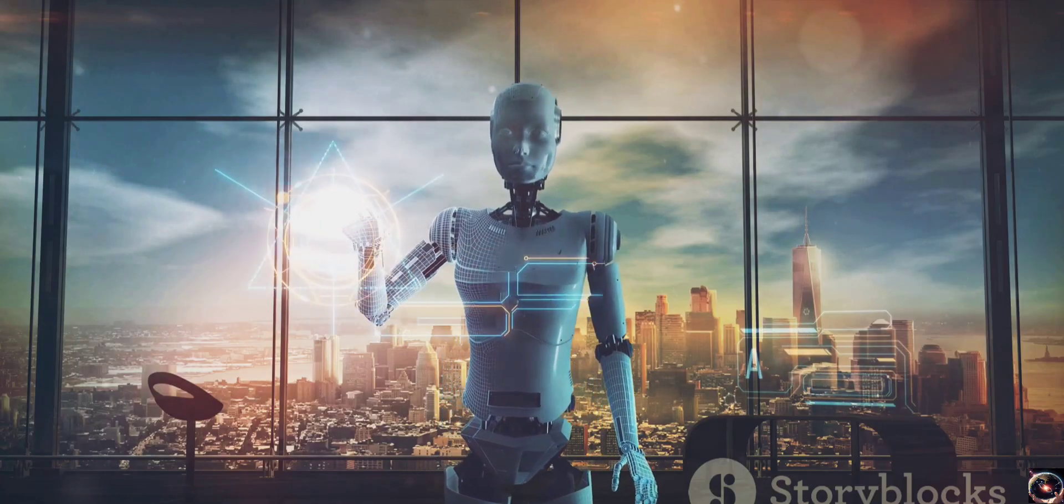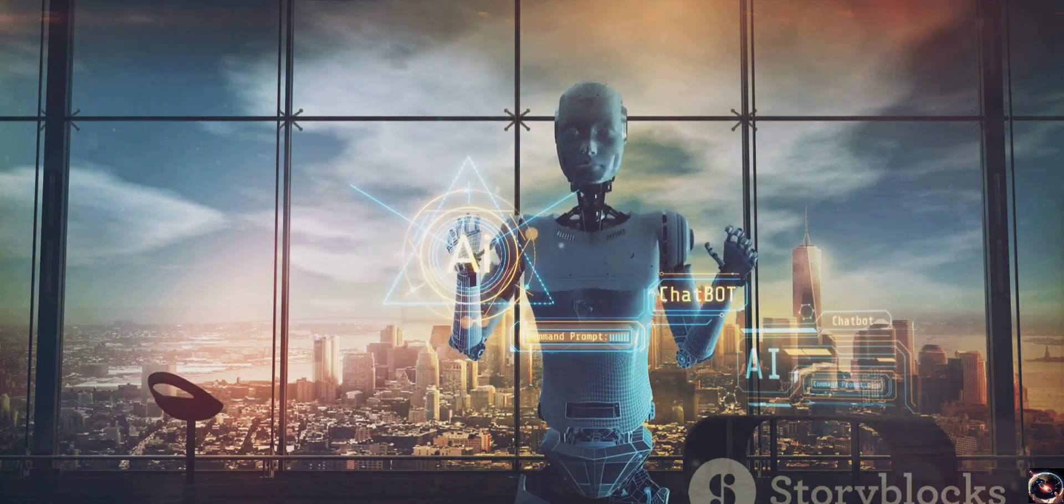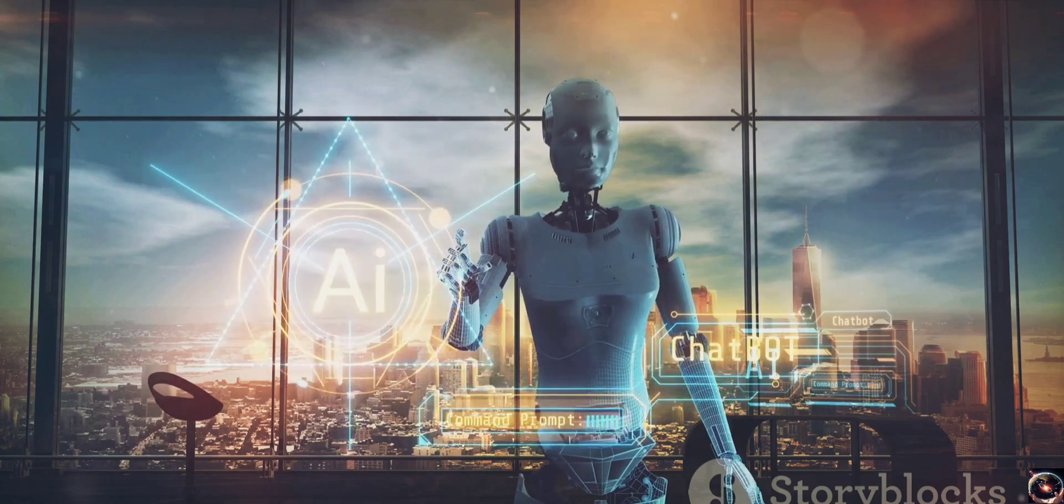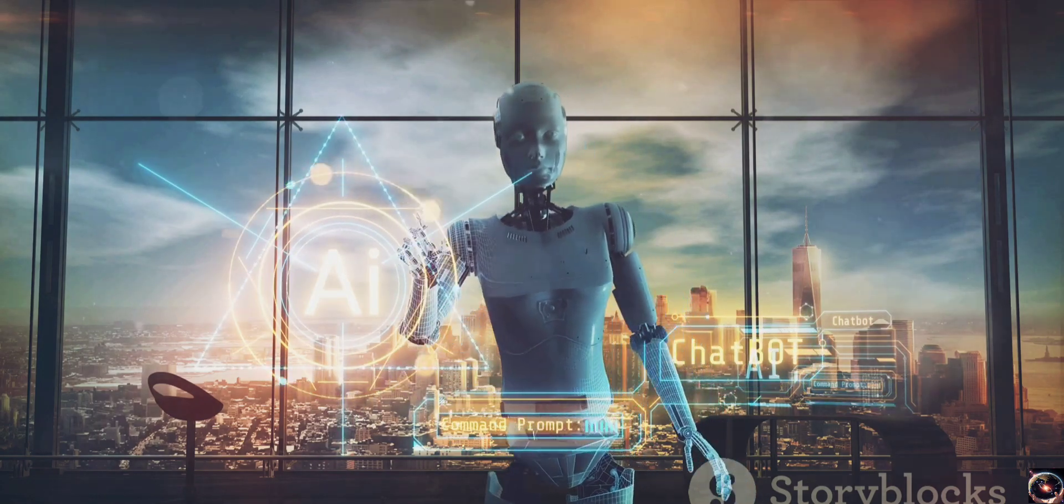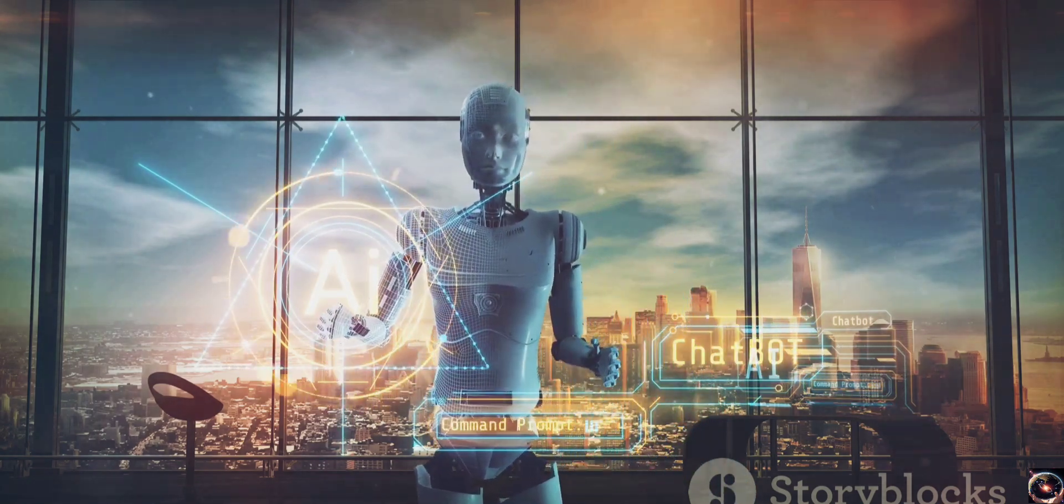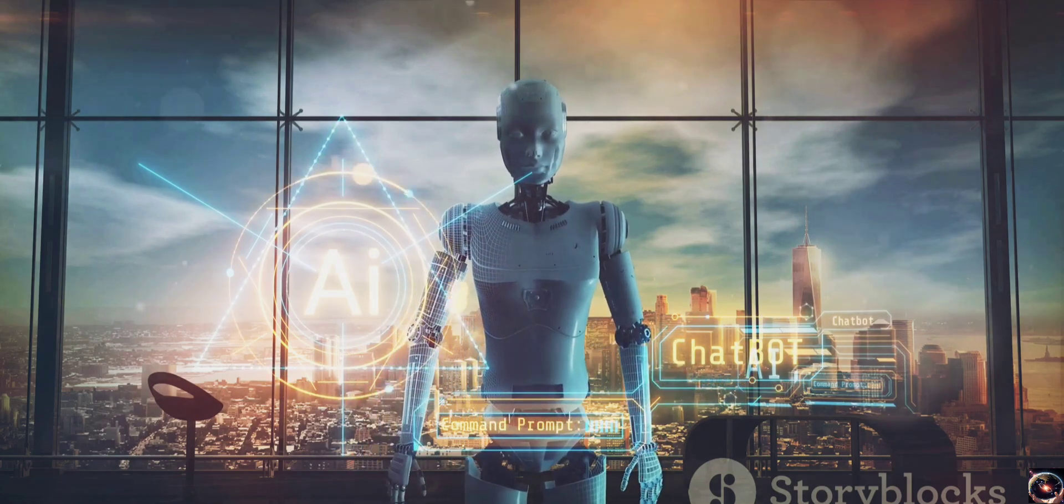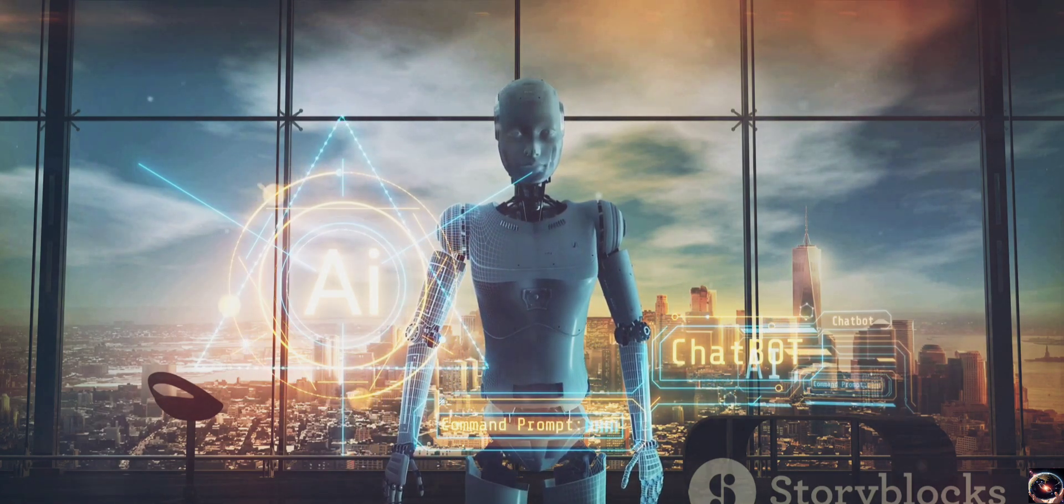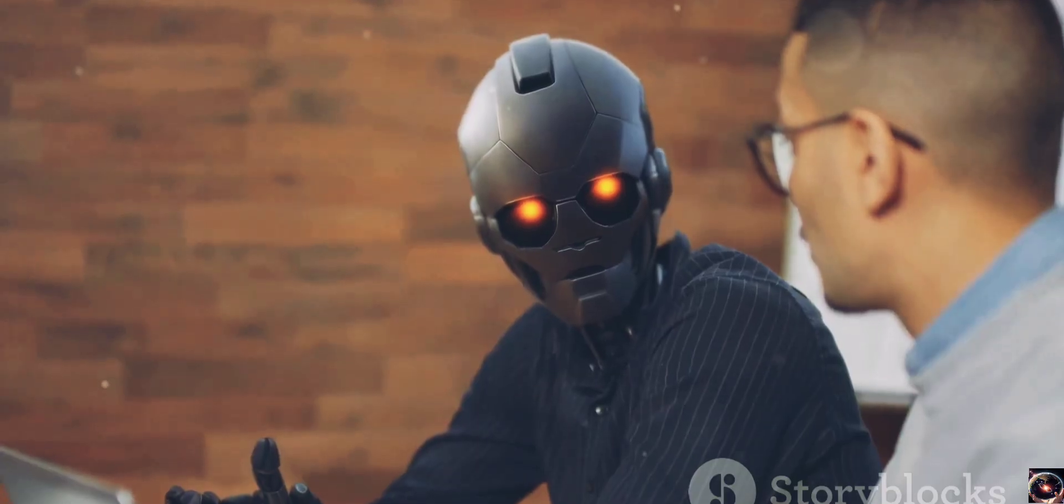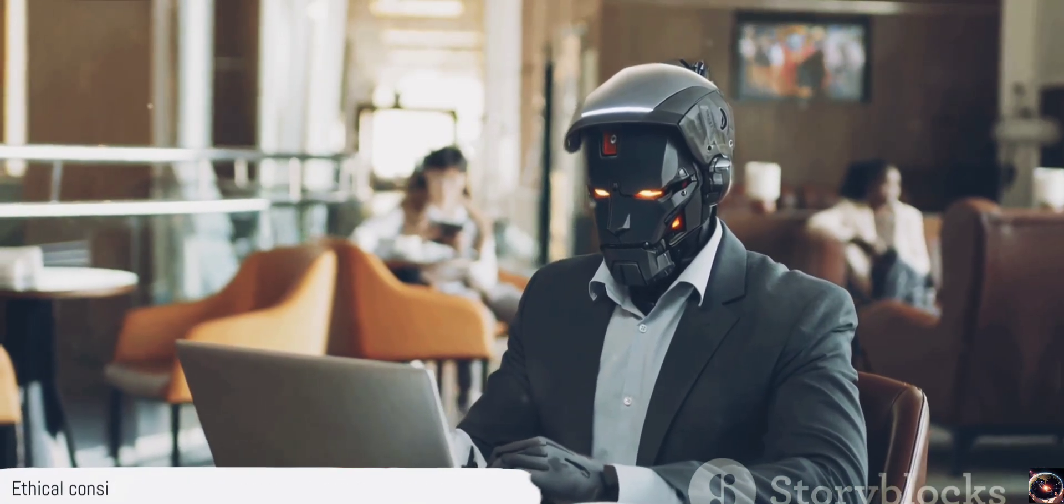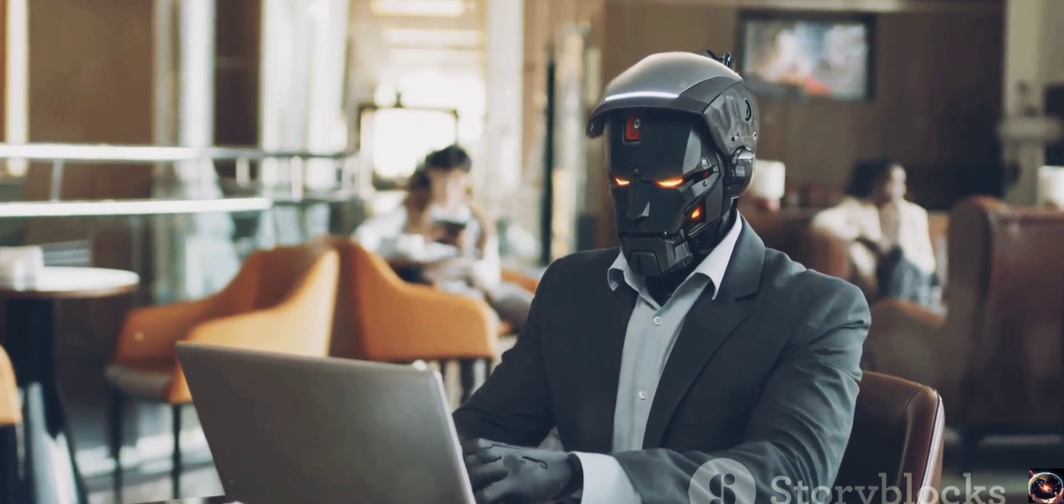The implications of Sora's capabilities are truly profound. It's not just about automating tasks or improving efficiency. It's about reshaping industries, transforming the way we work, learn, and live. But as with any groundbreaking technology, the advent of Sora also raises important questions.